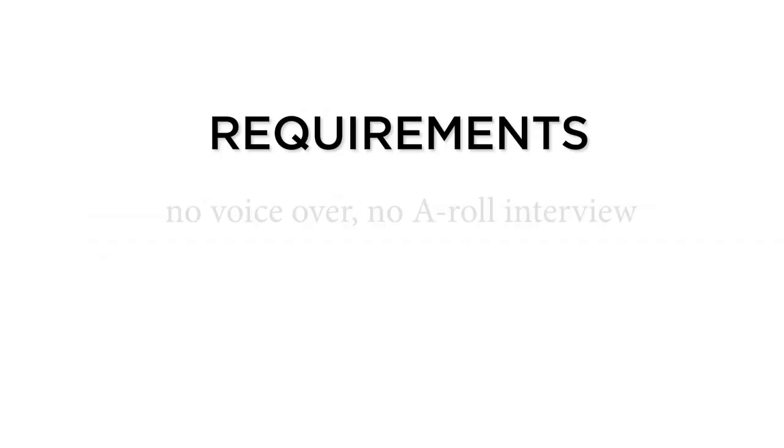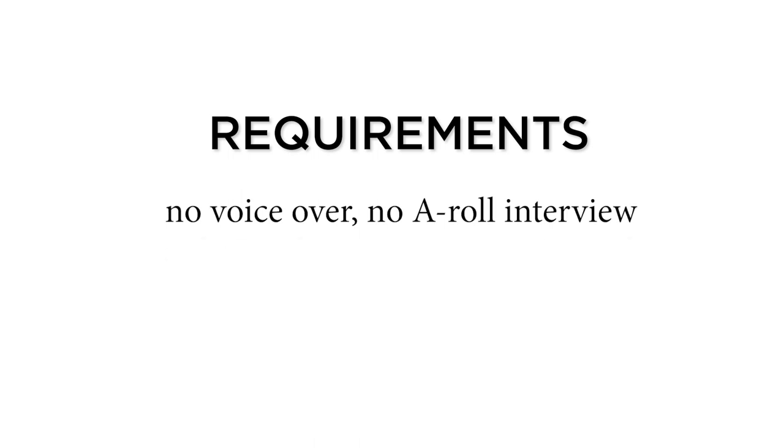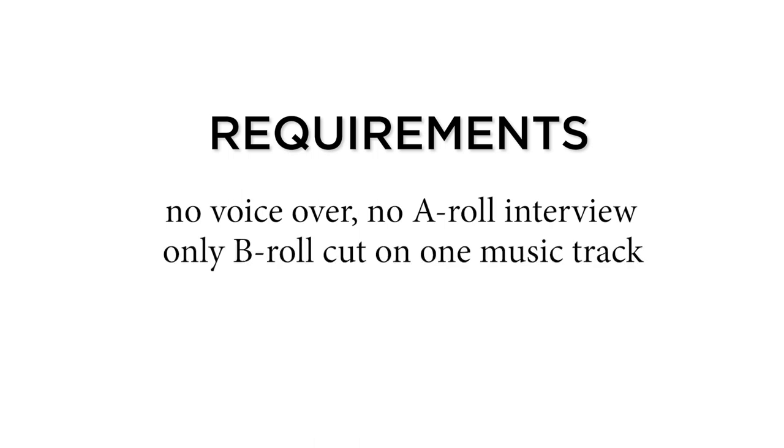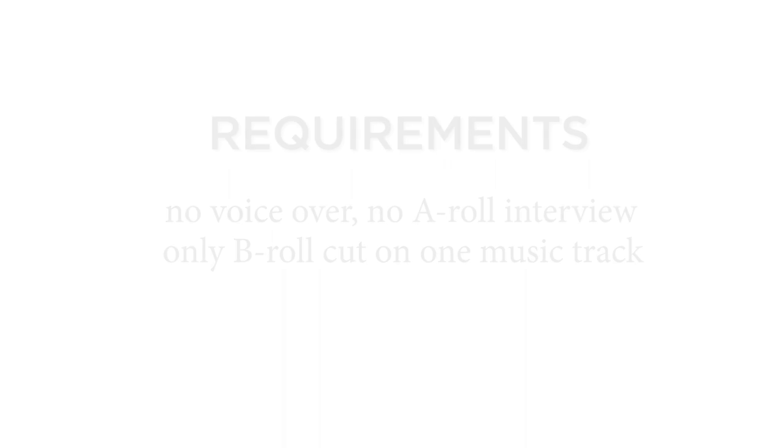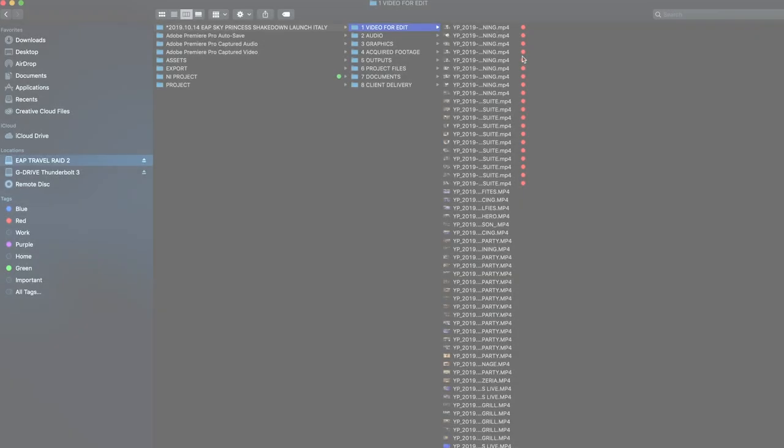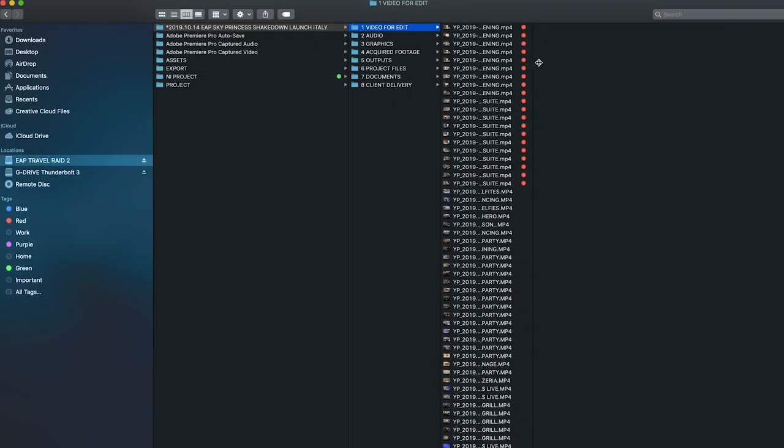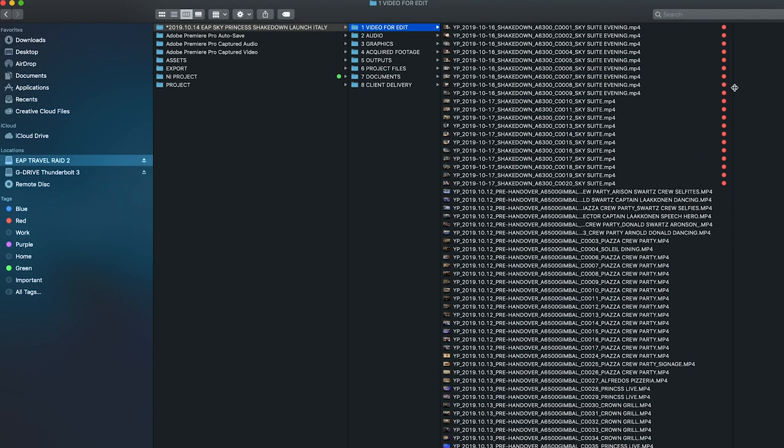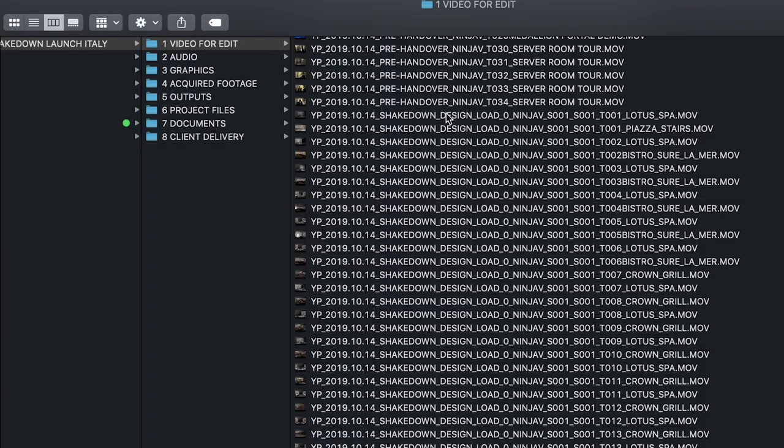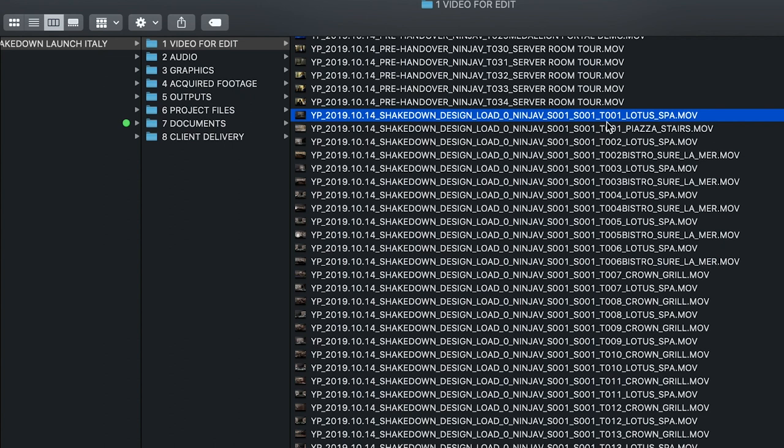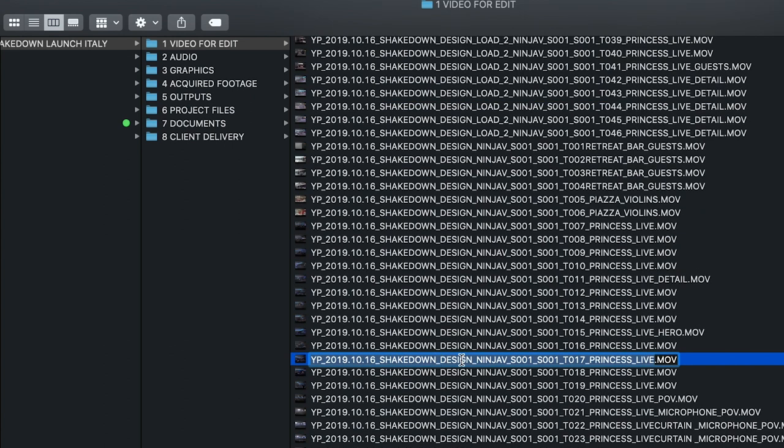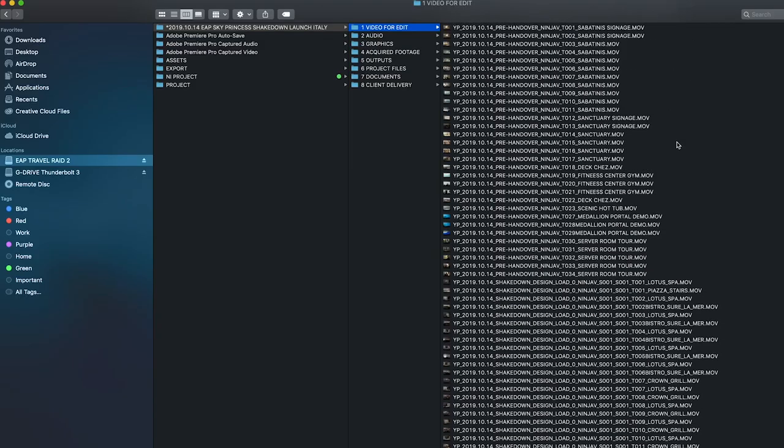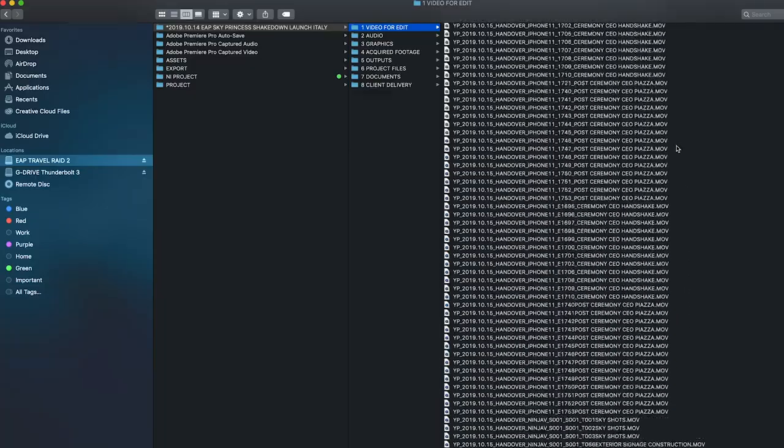They prefer no voiceover, no aerial interview, just the B-roll cut on one music track they have already picked. The organization of the clips was not ideal. The clips were renamed with date, team name, and location, but all 4000 plus clips are all in the same folder.